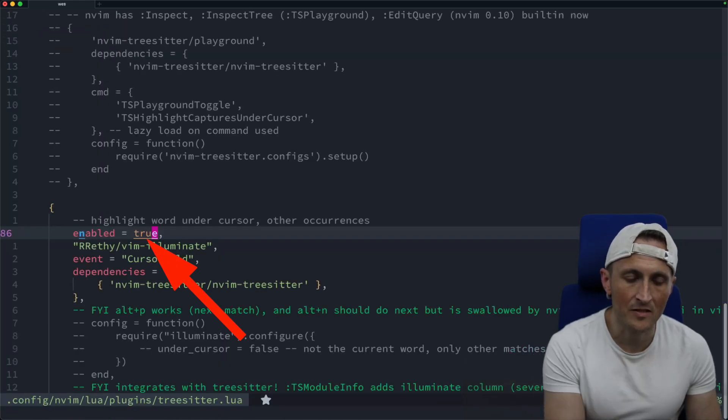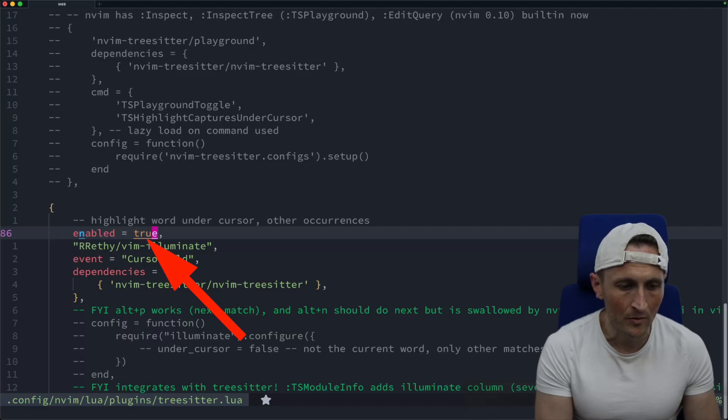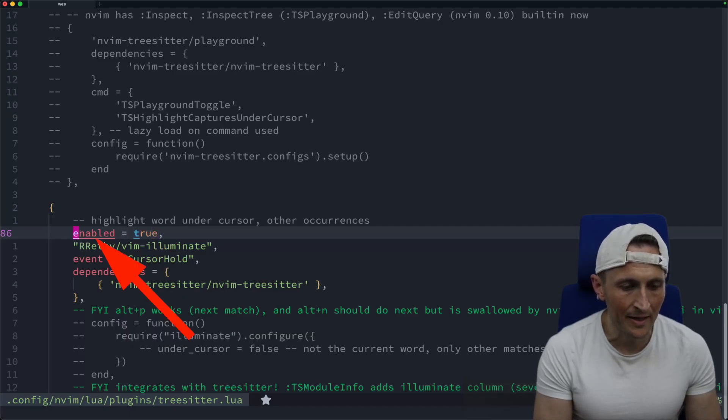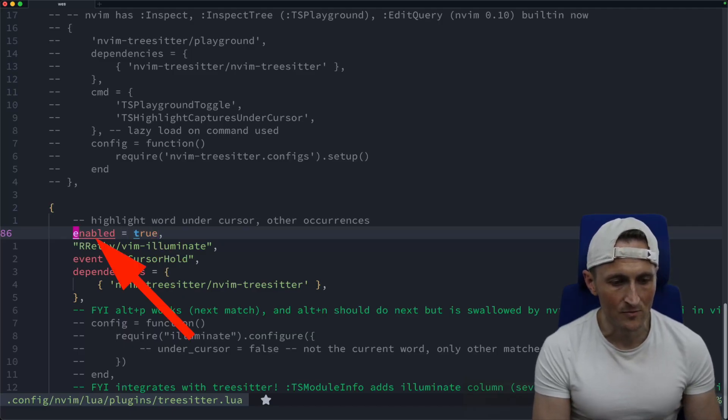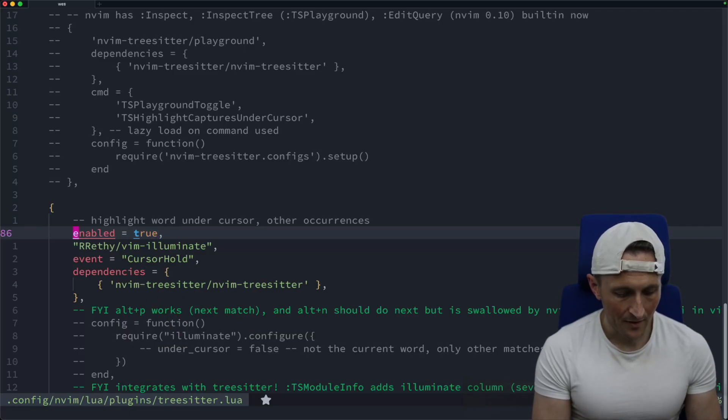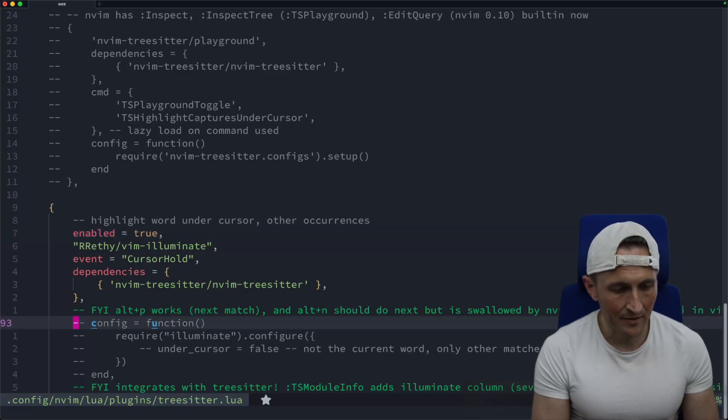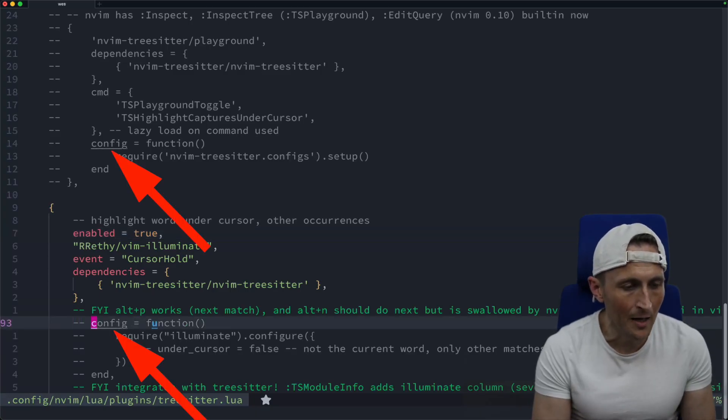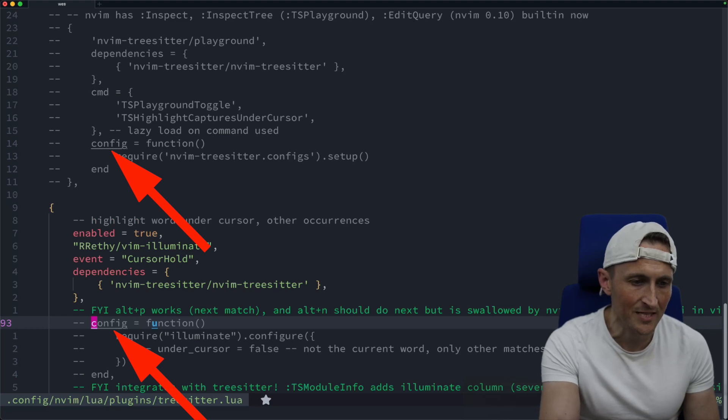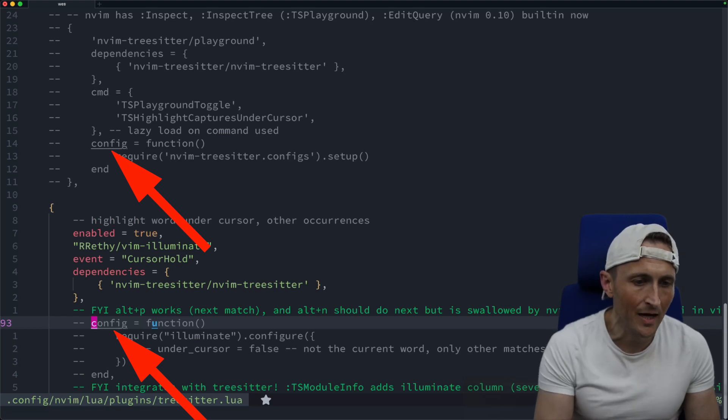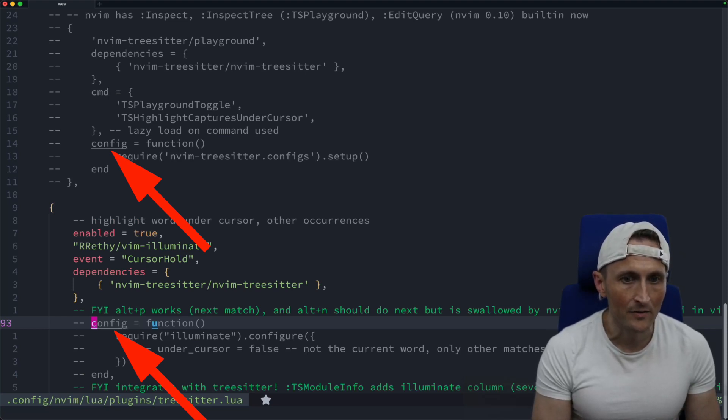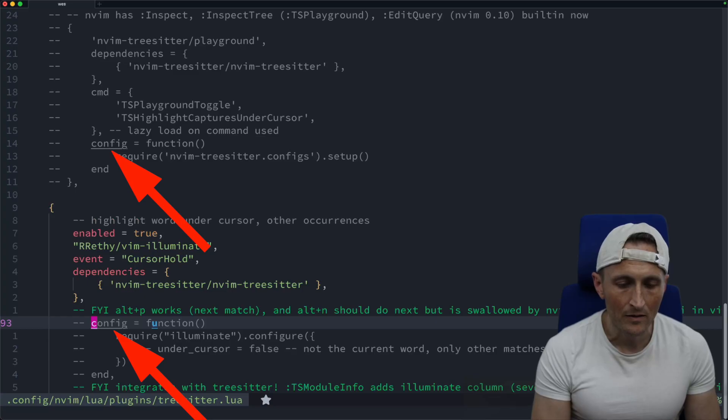And now you can see there's an underline underneath the word true. And if I jump back a few words here onto enabled, that's underlined as well. If I jump down here and put my cursor on config, not only is that underlined, but if you look up about 14 lines, about half the screen up here, you can see config up there is underlined as well.